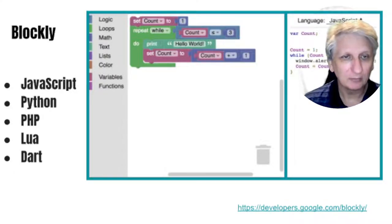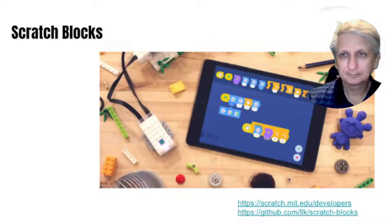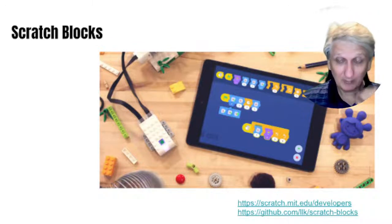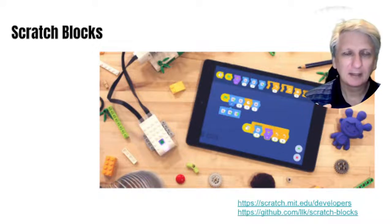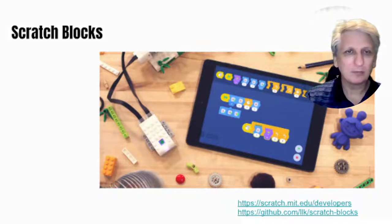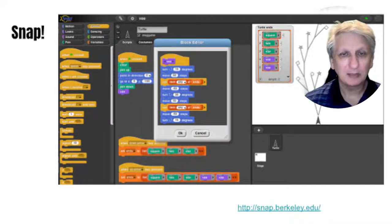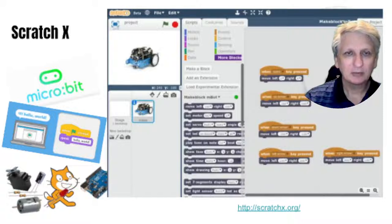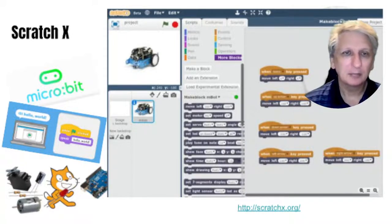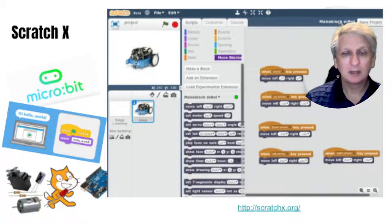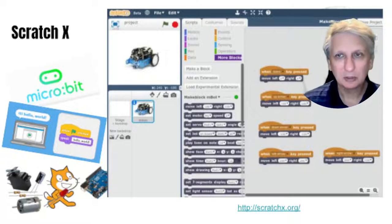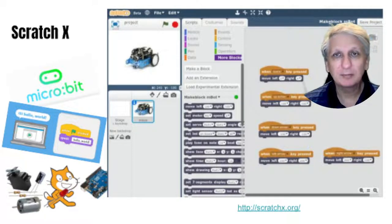Blockly can also translate into a few other programming languages, in particular PHP. Scratch Blocks was developed for use on tablet devices and there's been a range of other advanced alternatives to Scratch that have different affordances. Pionki is another version, Snap is another one which has elements to do with robotics and interface devices, and Scratch X was their experimental environment, particularly for linking to control devices, micro:bits, and different Arduino microcontrollers. These programming languages can be very powerful and useful for students when they're starting out with programming.